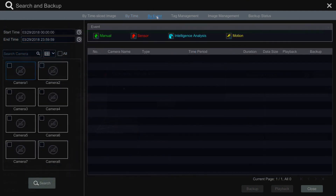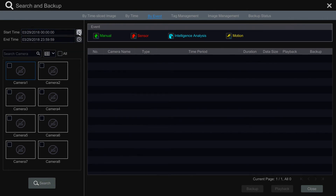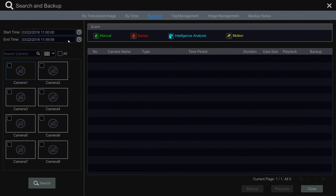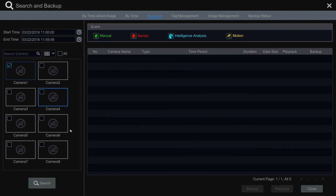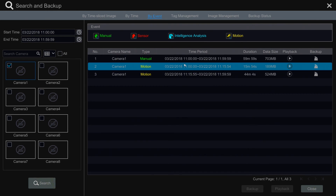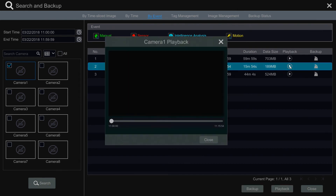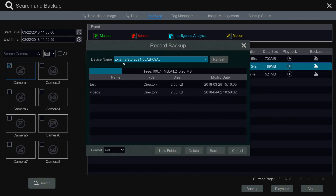Next we have the by event tab, which allows you to filter through your recorded footage by the different recorded options available on your Flux device. At the top of the page you can select or deselect the different recording options. Next, input the start date and time to the end date and time you'd like to view, and finally select the camera or cameras to review. Once all fields are set, select the search option. This will populate all recording files corresponding to your search parameters, each with the option to play back the recorded video or backup the file to your external USB or hard drive.